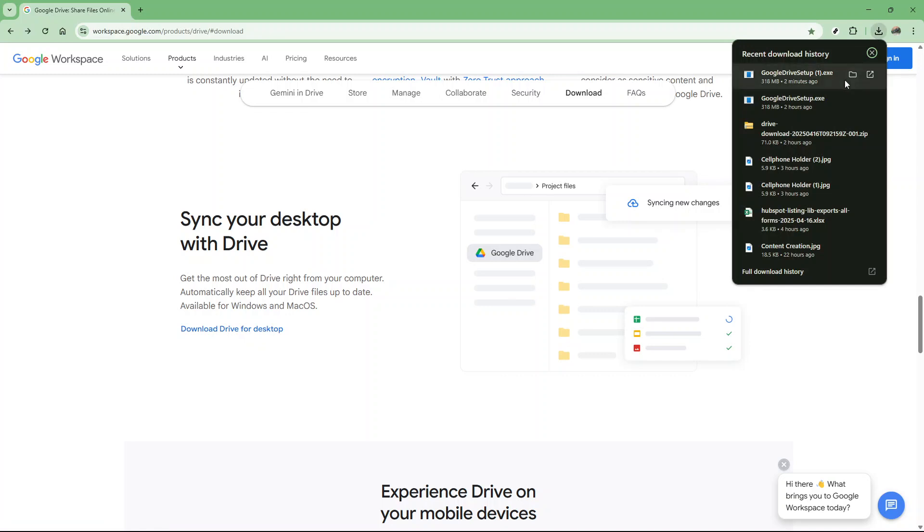Now, once the download is complete, the next step involves installing the application. If you're on a Windows PC, you'll double-click the file named googledrivesetup.exe. For macOS users, you'll look for the file named googledrive.dmg. Go ahead and open that file. You'll then be guided through the installation process with on-screen instructions. It's fairly straightforward, just follow along with the prompts to install the latest version successfully.